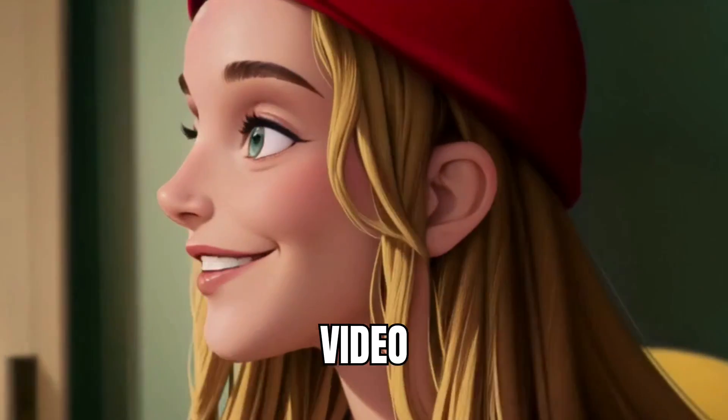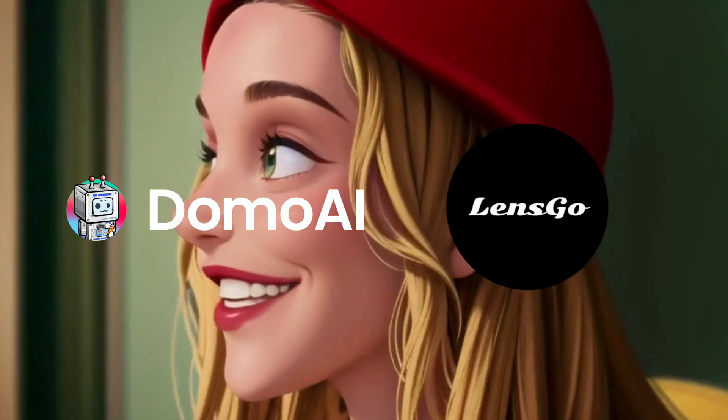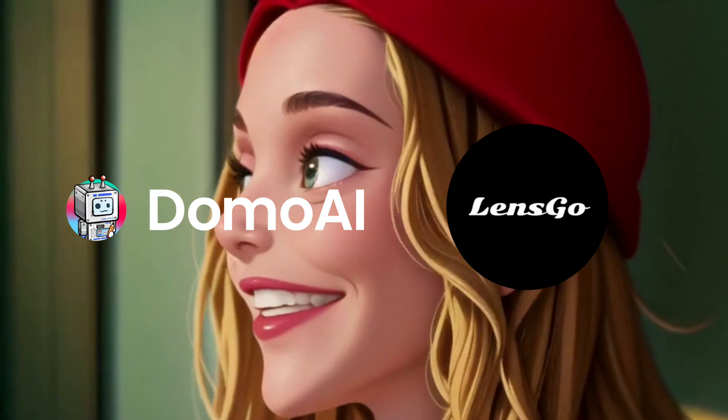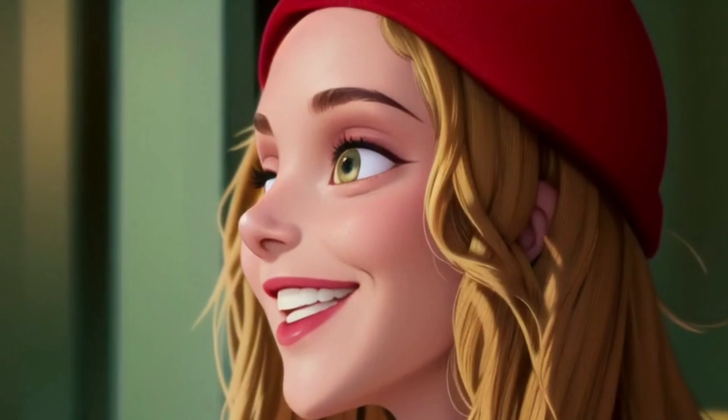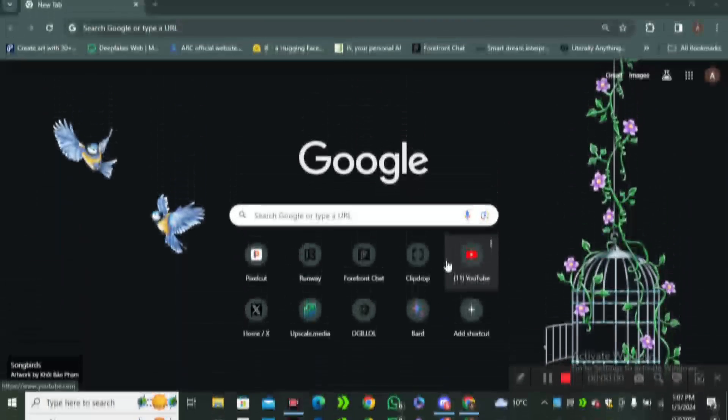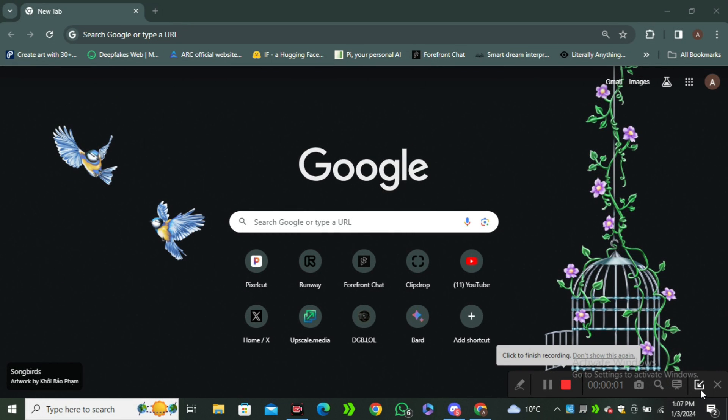In this video I'm gonna share two free AI tools that you can use to convert your simple videos into animations. So without any further ado, let's dive in.